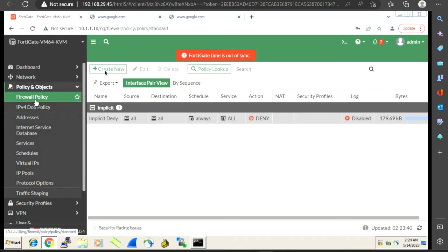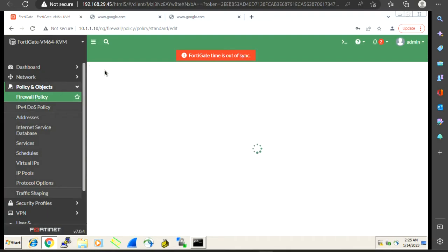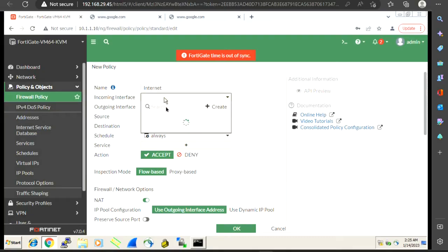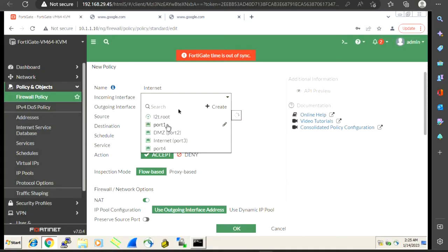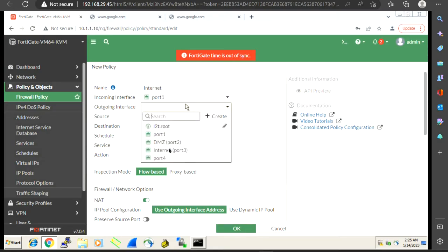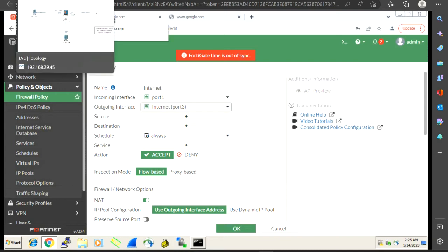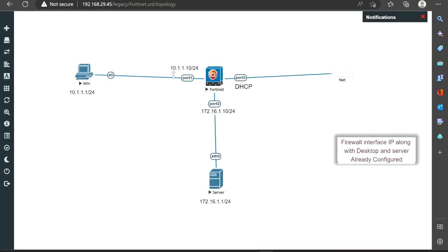So we are going to configure a firewall policy. I'll click on Create New. For the name, the first policy is for internet access. The incoming interface I want to set as port 1, and the outgoing interface for internet is port 3. Let me confirm — incoming interface is port 1, outgoing interface is port 3, which has the DHCP IP address from the internet.